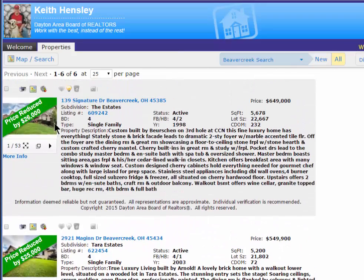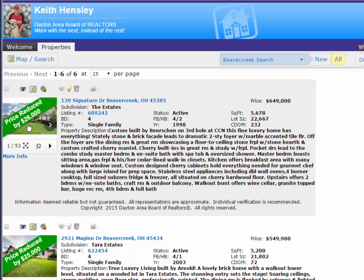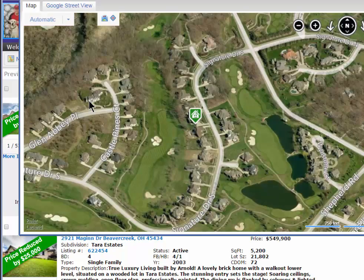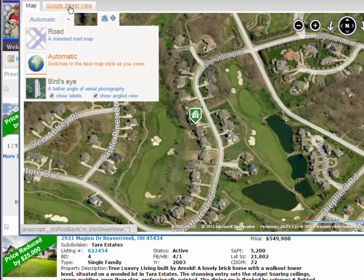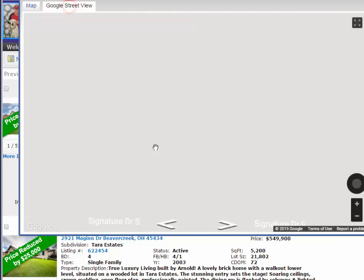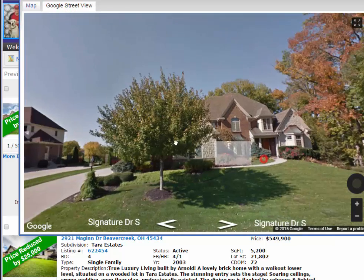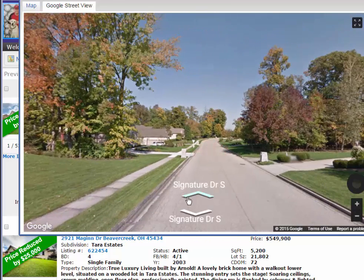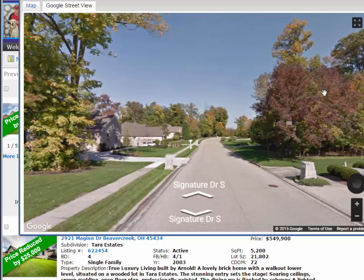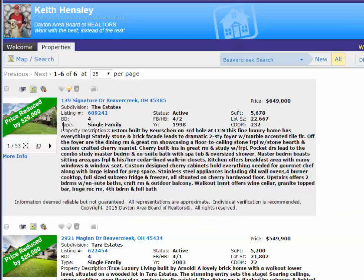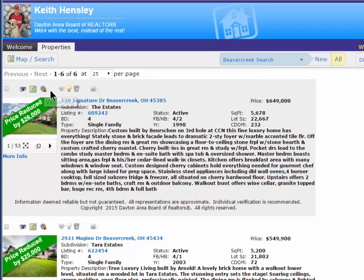She can then use the icons at the top to view the photos or she can click on the picture itself to view the photos. She can map the property by hitting on the map icon here or by hitting on the address here to map the property. If available, she can use the Google Street View also to navigate and move the map and use Google Street View to drive up and down the street. She can even use the virtual tour link if available and if it had a scheduled open house, there would be an open house icon here also.